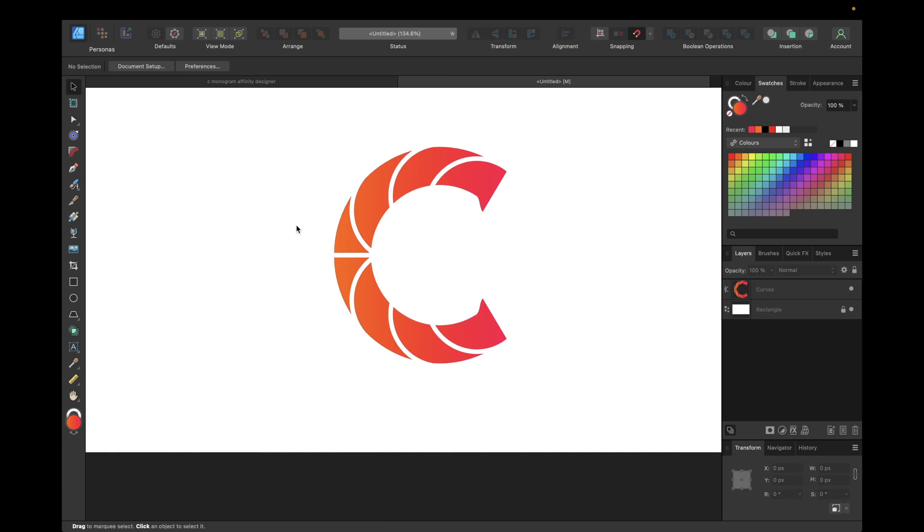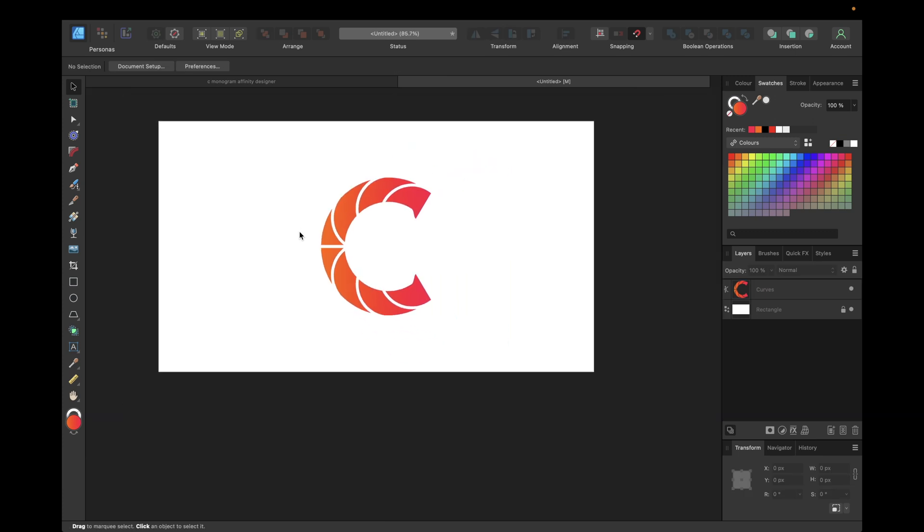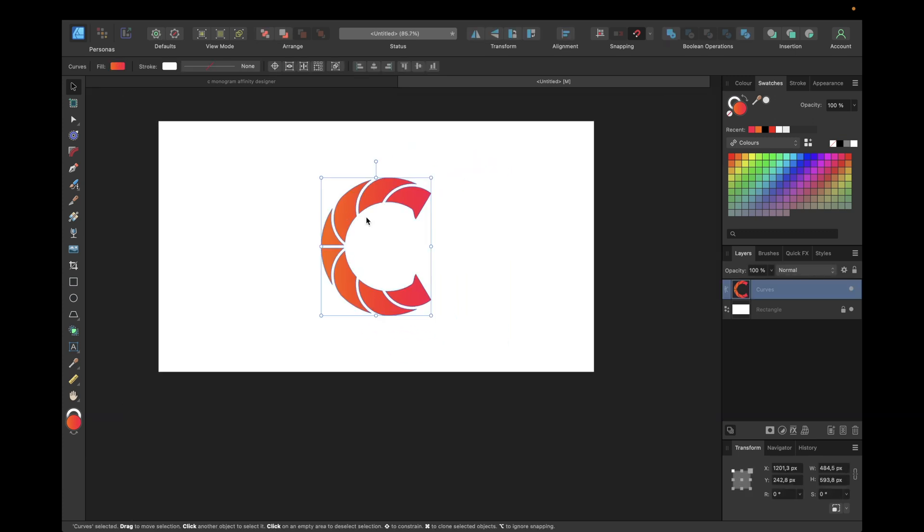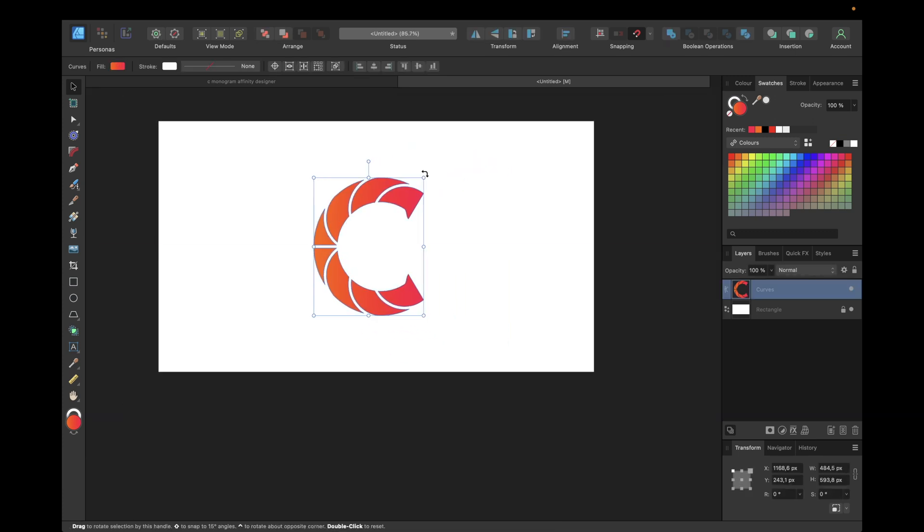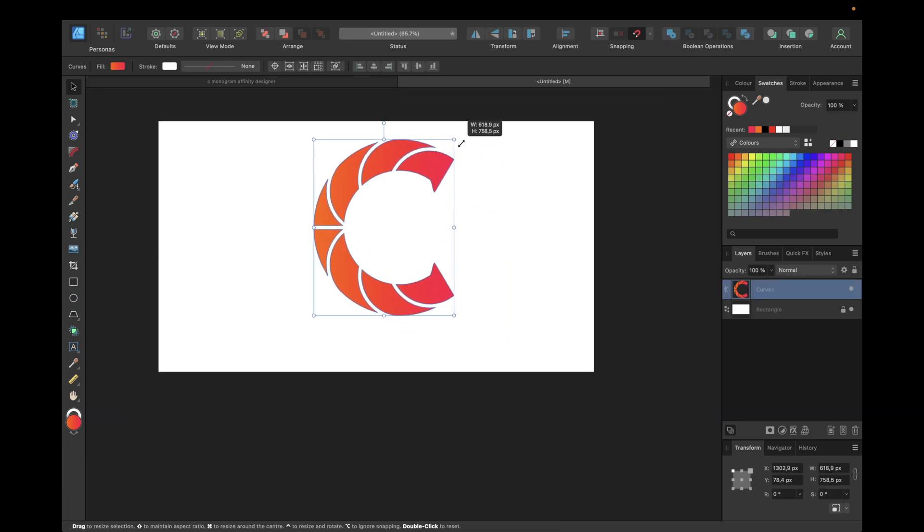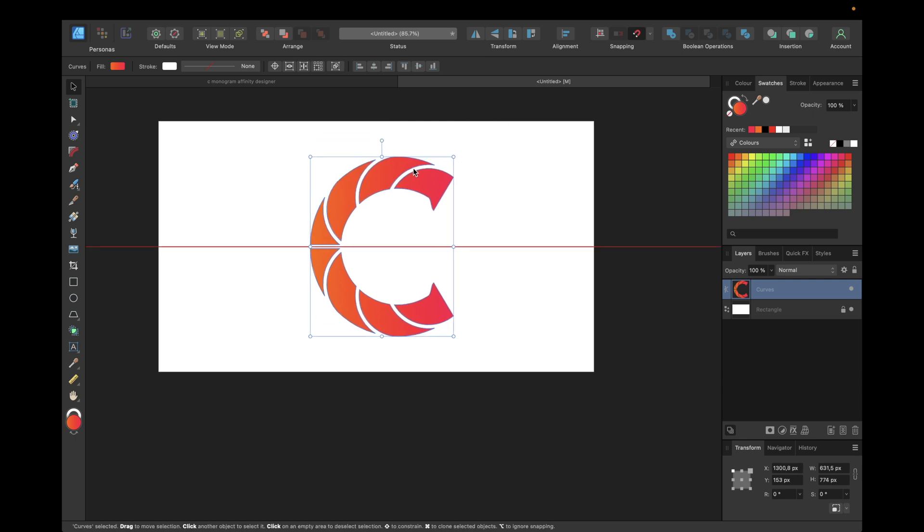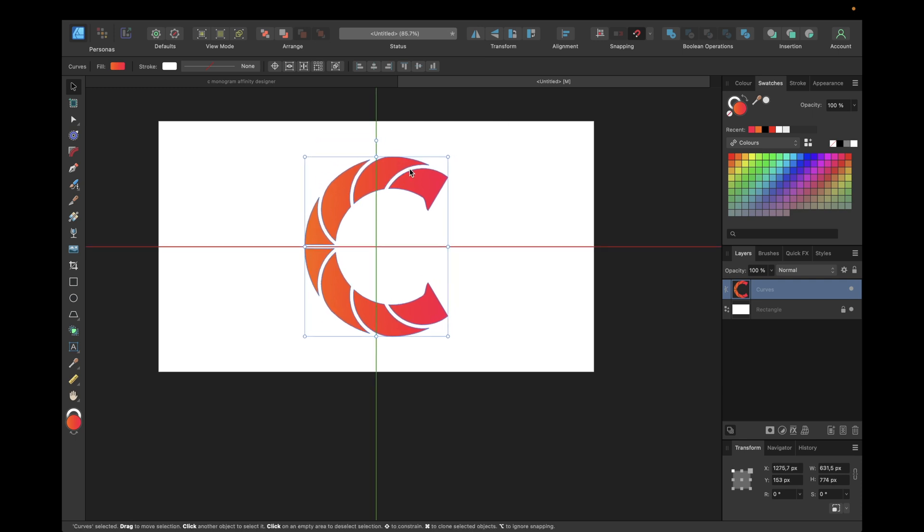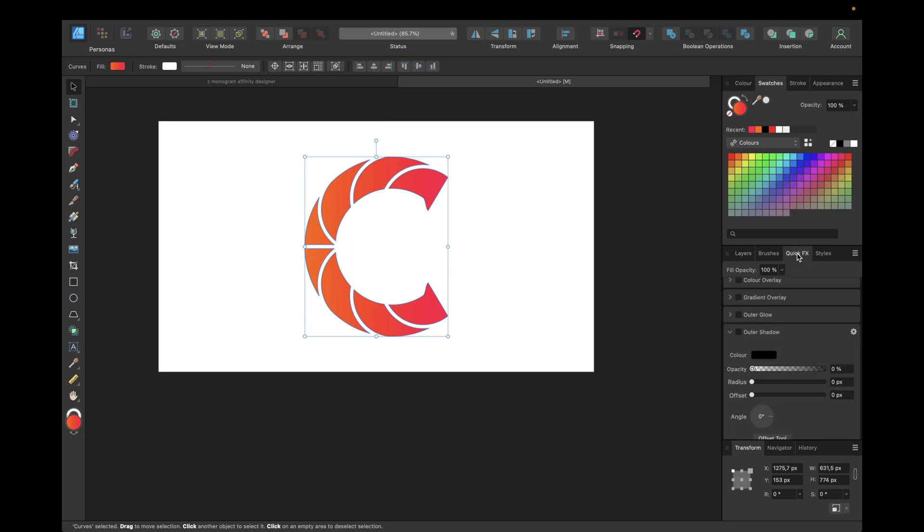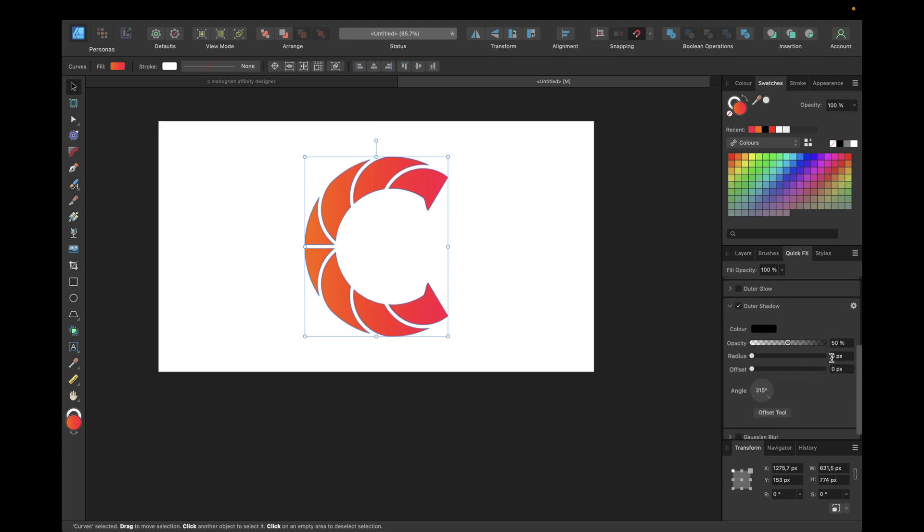That way we have our filling. We can now make it even bigger if you want to by holding down shift, because it's only a curve otherwise you would lose the proportions. To make it pop out of our background we can use outer shadow and something like 30 and 50 should do.